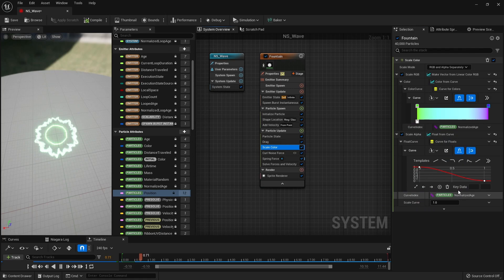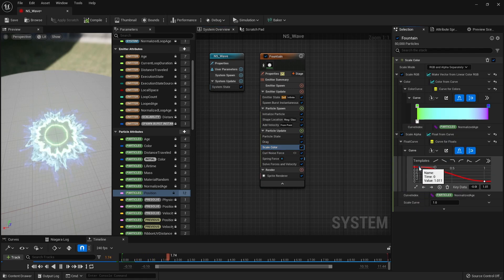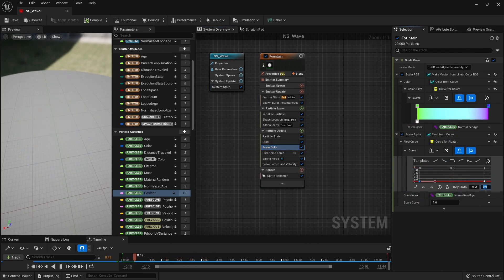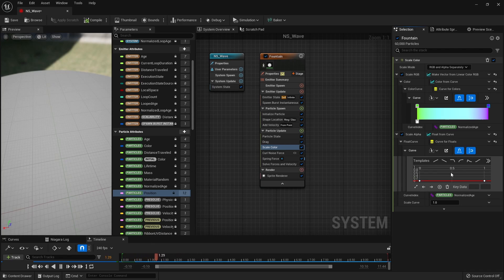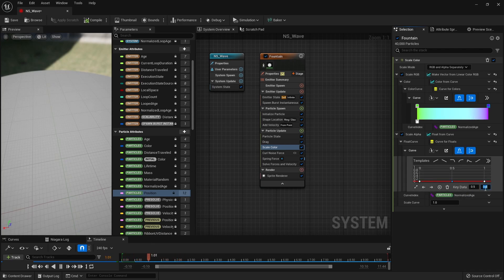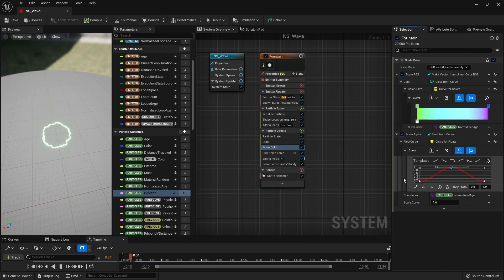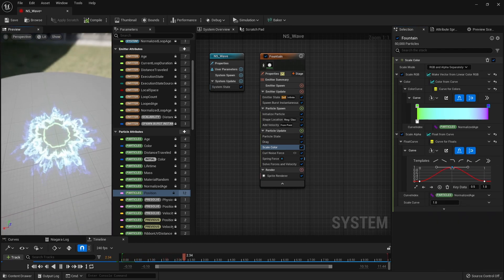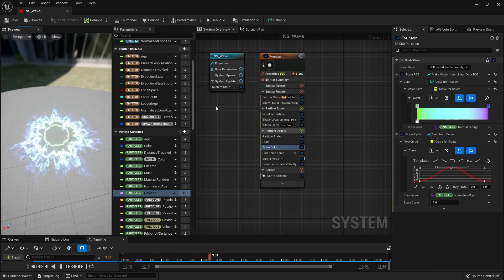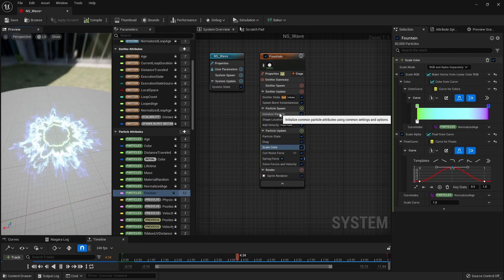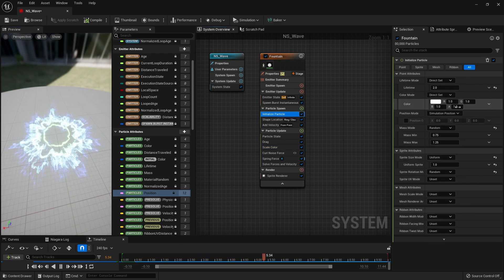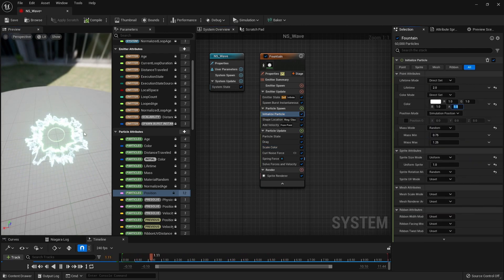And in Scale Alpha, we set the key values of the curve as shown in the video to make the particles appear and disappear naturally. To make the particles brighter, we increase the Alpha value of color in Initialize Particle.